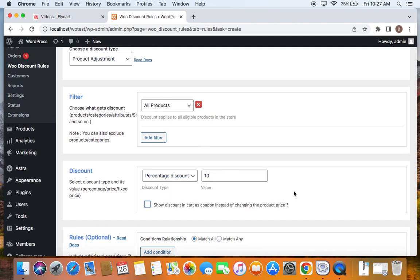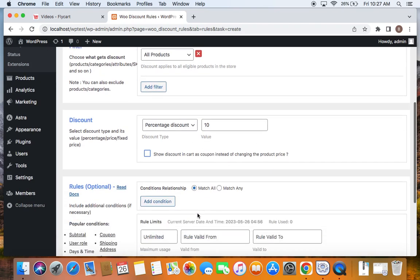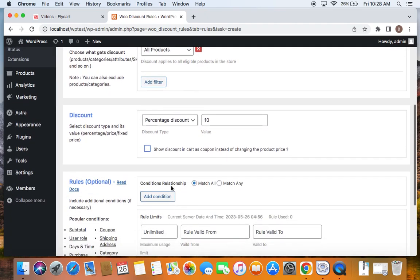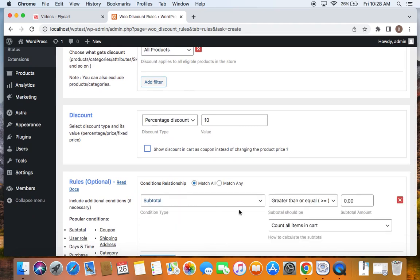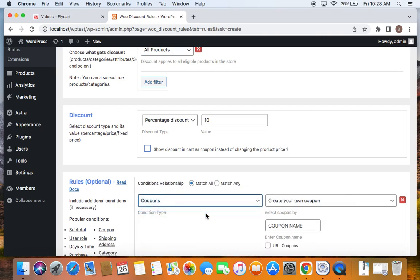After we set the discount type and the value, next comes the important step. In order for us to offer this discount only when customers use a specific coupon, we're going to create a coupon right now. To create a coupon, you'll have to click on add condition and then using the dropdown below you can select coupons to be your condition.